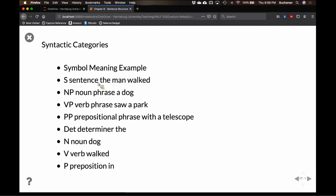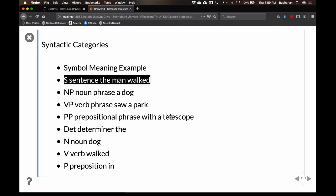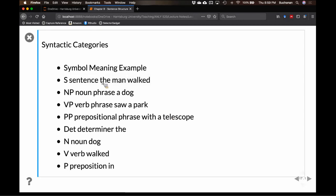The symbols you'll see when building grammars: S for sentence (e.g., 'the man walked'), NP for noun phrase, VP for verb phrase, PP for preposition phrase, AP for adjective phrase, DET for determiners, and N, V, P for noun, verb, and preposition. These symbols are arbitrary — we'll use them consistently.